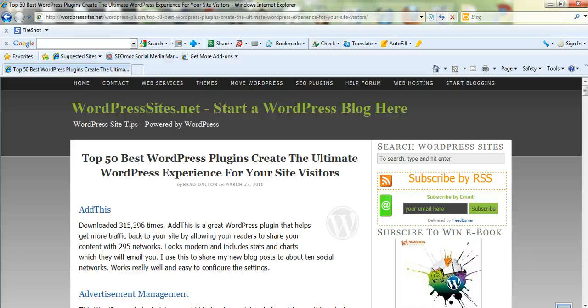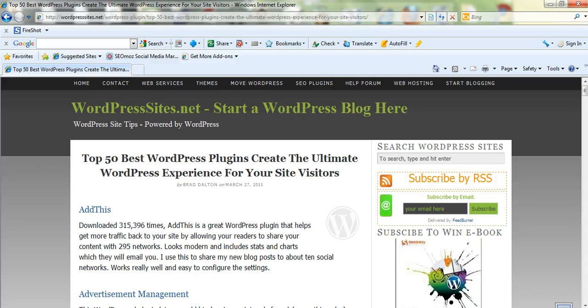Brad from wordpresssites.net. I've just written a very extensive blog post. It took me a long time. It's probably been the most time-consuming blog post that I've done so far on the top 50 best WordPress plugins.